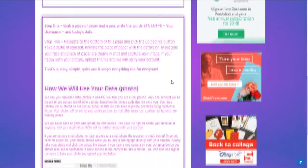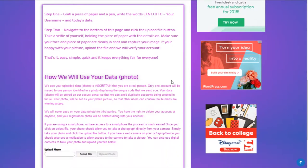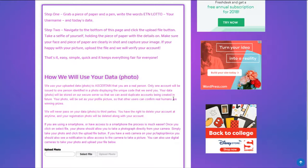It's a very basic photo verification. We don't need to see a passport, we don't want to see ID. We don't want to see any information from you at all. All we want is a picture of yourself, a selfie, and you holding a piece of paper with the words ETN Lotto, your username, and today's date.